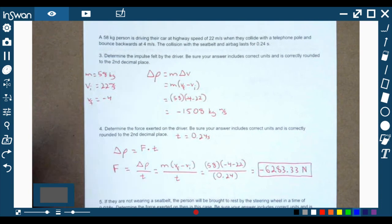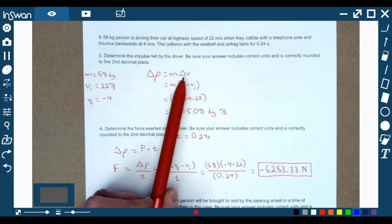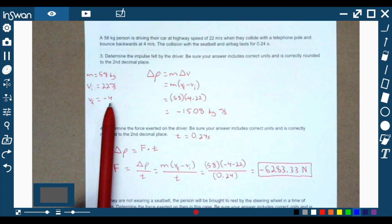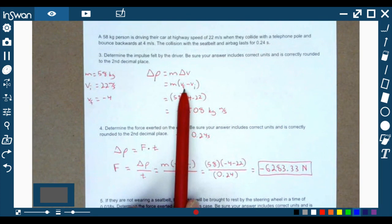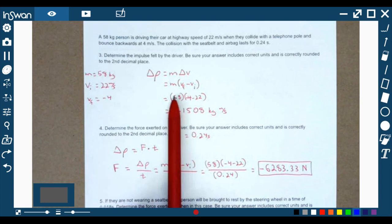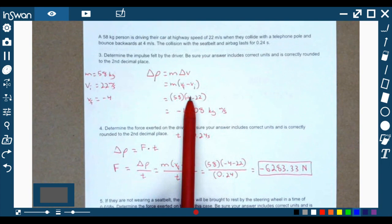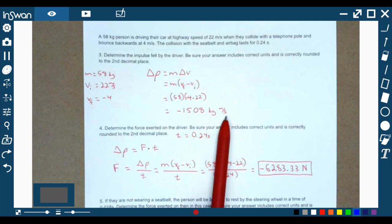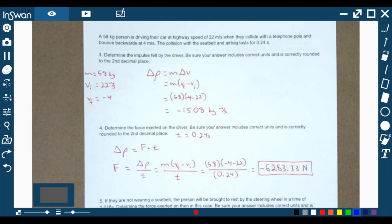Number three: determine the impulse felt by the driver. Impulse is just the change in momentum, and the only thing that changes is the velocity. We have an initial velocity of 22 meters per second, and they bounce backwards at 4 meters per second, so that's a negative four for final velocity. Change in velocity is final minus initial: negative four minus 22, keeping the mass at 58 kilograms. This number comes out negative, which makes sense because they're going in the opposite direction. The impulse is negative 1,508 kilograms meters per second.